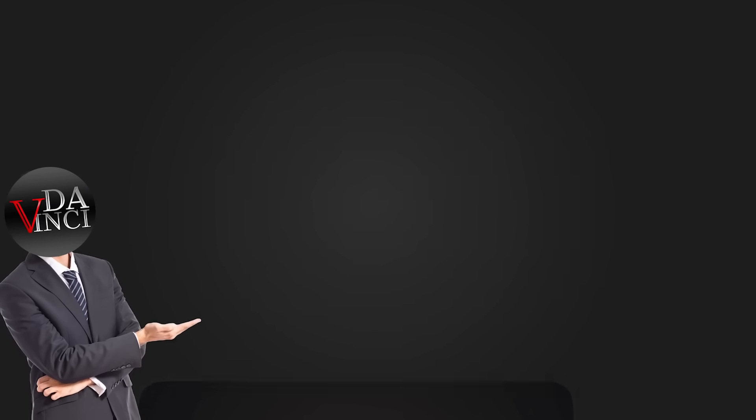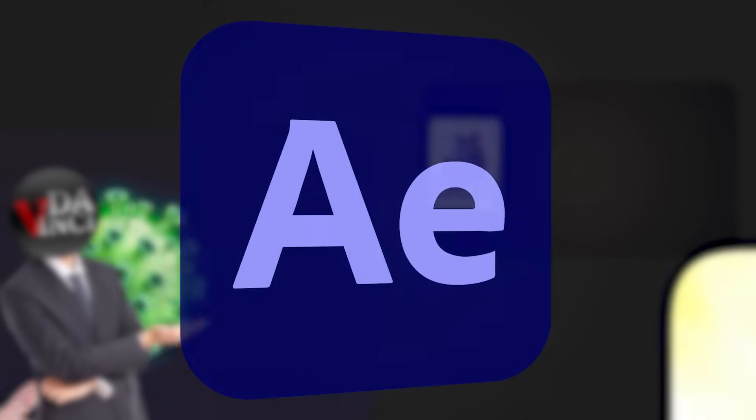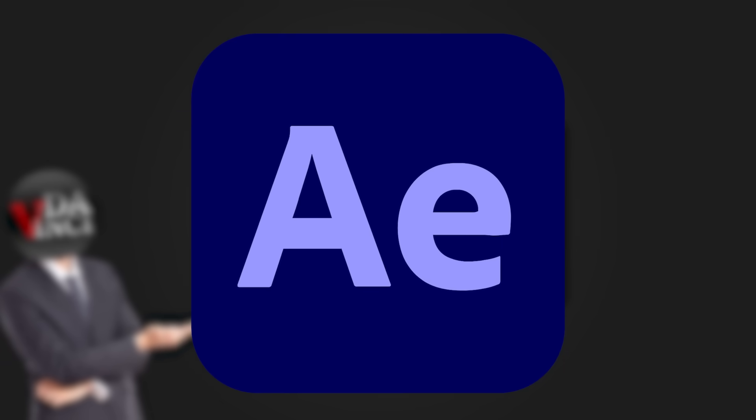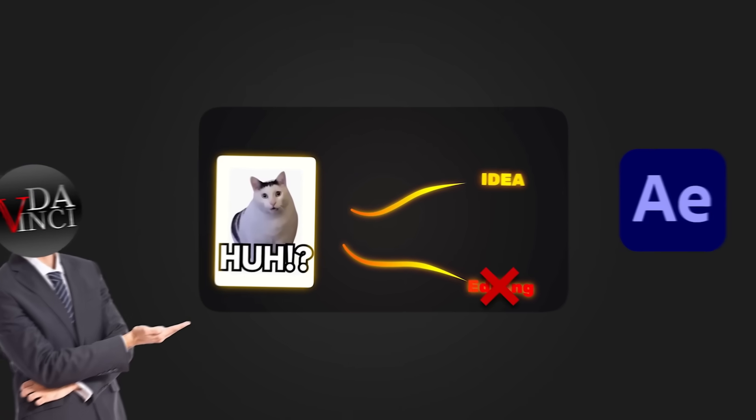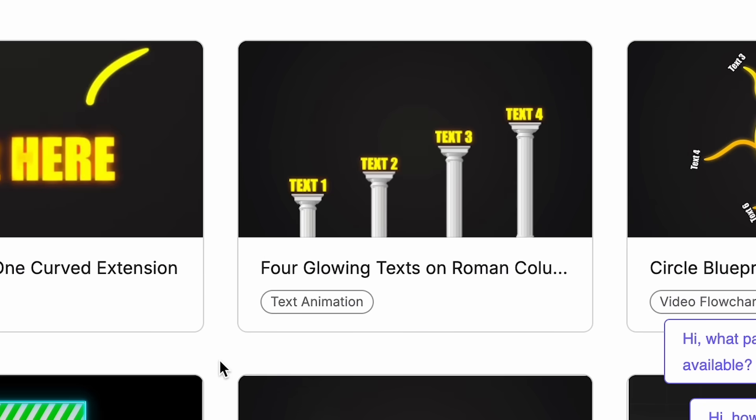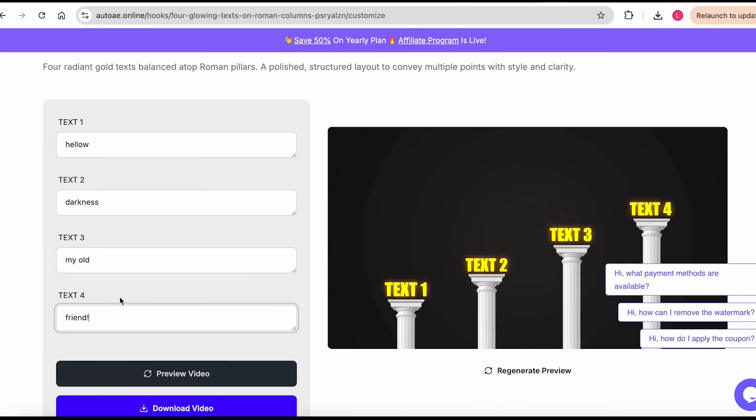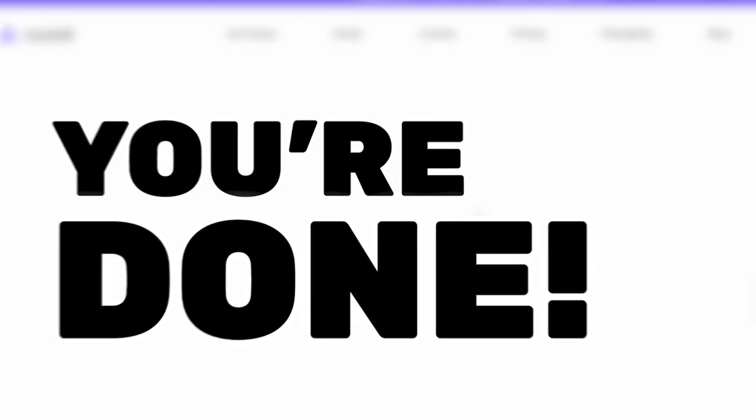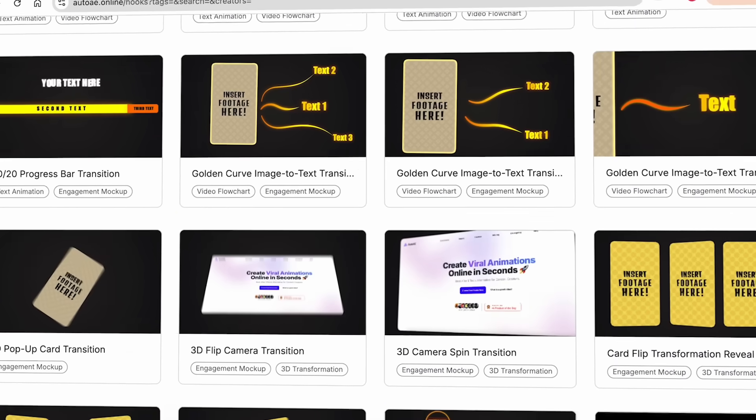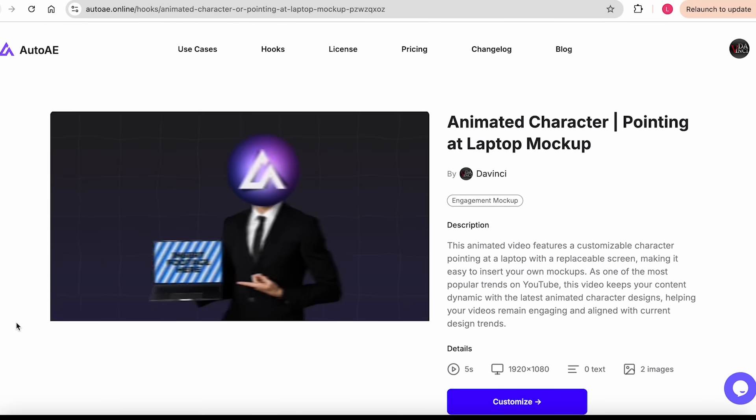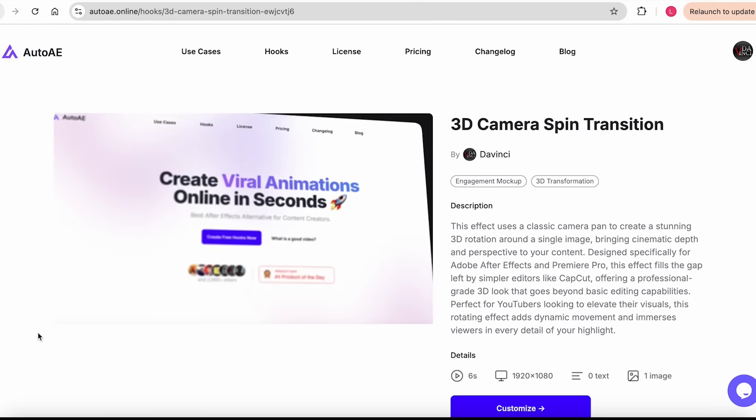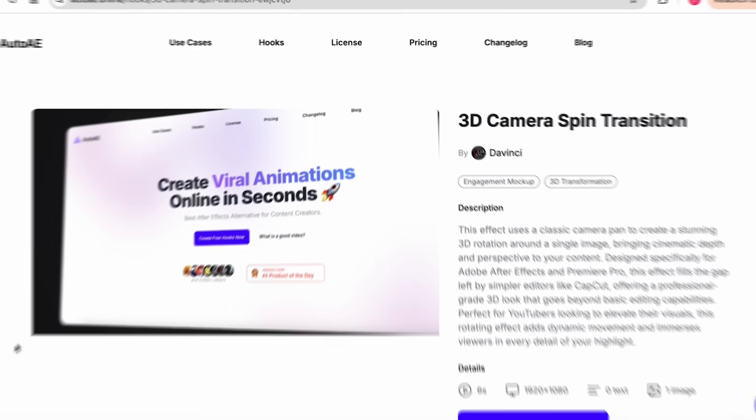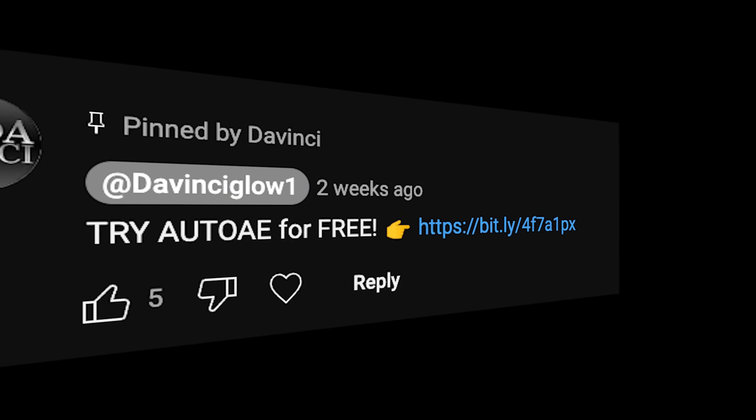What if I told you that you could create videos like mine with just a few simple clicks? While I use After Effects to make these videos, we've made it super easy for you. Just log into AutoAE, customize the pre-made templates, and you're done. AutoAE offers tons of templates, including blueprint styles, character animations, 3D screen movements, and so much more. I'll pin the link in the comments so you can try it for free.